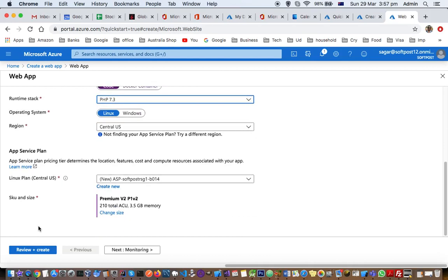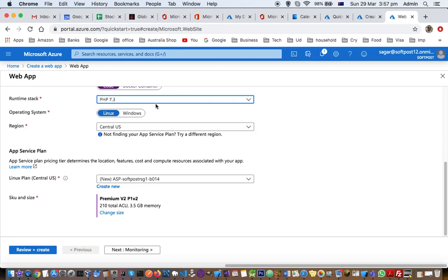The next setting is region and operating systems. Operating system you can select based upon the stack because PHP can work on Linux as well as Windows, but if you select ASP.NET it may work on Windows only. Based upon that you can select the OS.